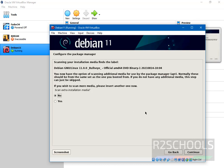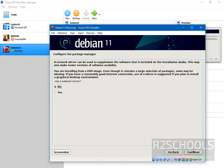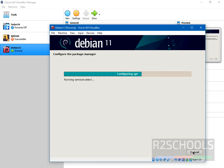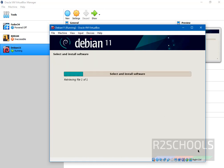Now if you want to configure package manager, then select yes, otherwise no. Then click on continue. It is asking us to use a network mirror. Again select no.